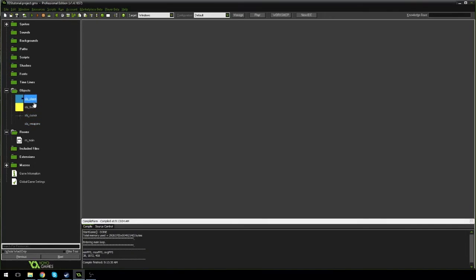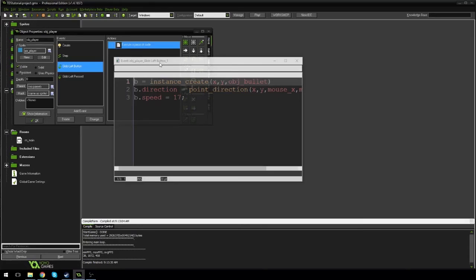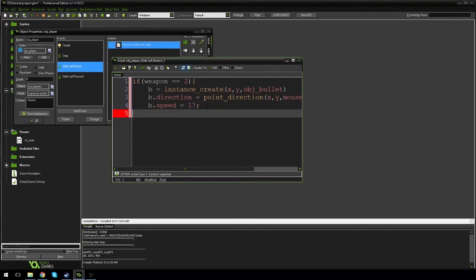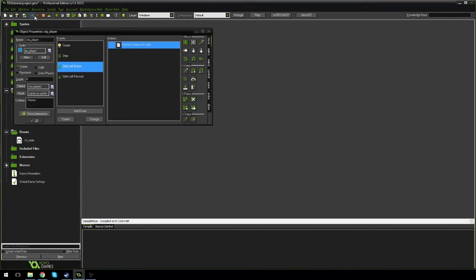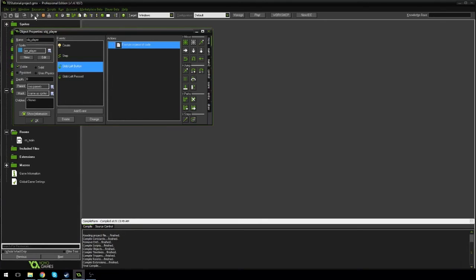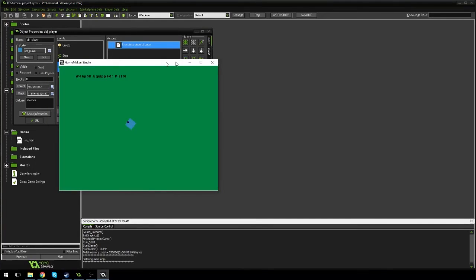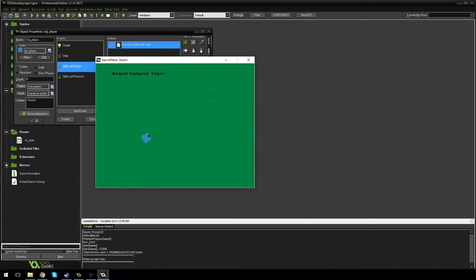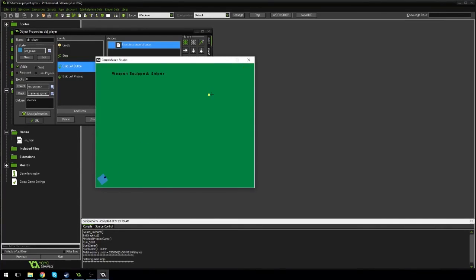I know why — go back into player, go to global left button, and you have to say if weapon is equal to two then we can do this, but if it's not equal to two we can't hold down — we're using a pistol or sniper. Let's run it again. Pistol works, change to assault rifle and we're just blasting. Sniper moves a little faster — pistol destroys at a shorter range, assault rifle goes much further, sniper moves faster and goes way further.